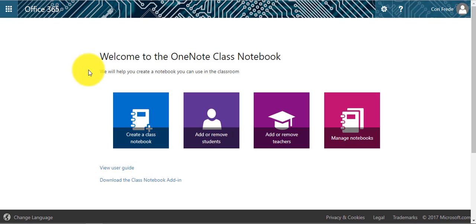Once you access the Class Notebook, you will have a few options. When you have already created your notebooks, you will go to Manage Notebooks to access the book that is already made.